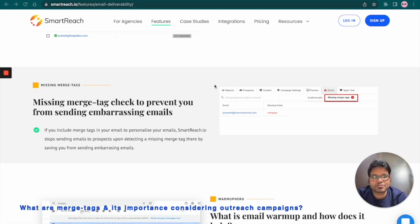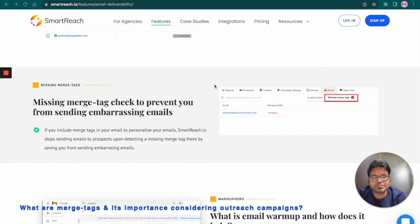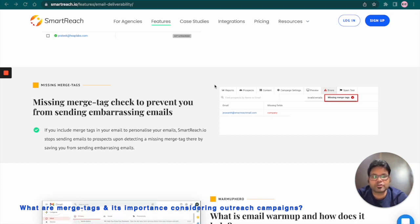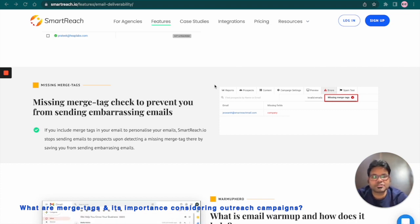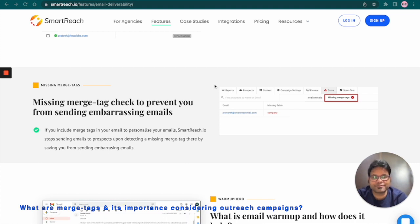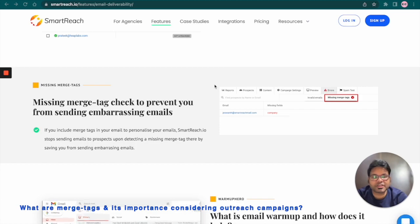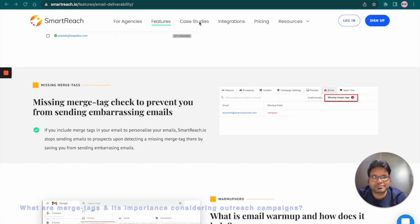Personalization in subject lines also increases open rates and the dynamic nature of your communication tells the spam filters that communication is not spammy. All right, now let's understand how to custom create Merge Tags in Smartreach.